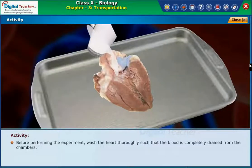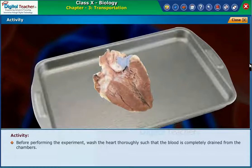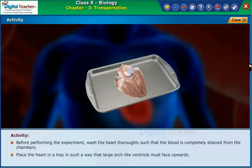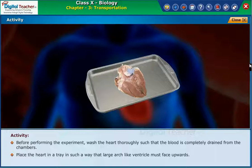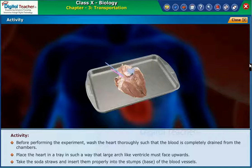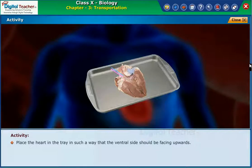Before performing the experiment, wash the heart thoroughly such that the blood is completely drained from the chambers. Place the heart in a tray in such a way that the large arch-like ventricle faces upwards. Take the soda straws and insert them properly into the stumps at the base of the blood vessels.